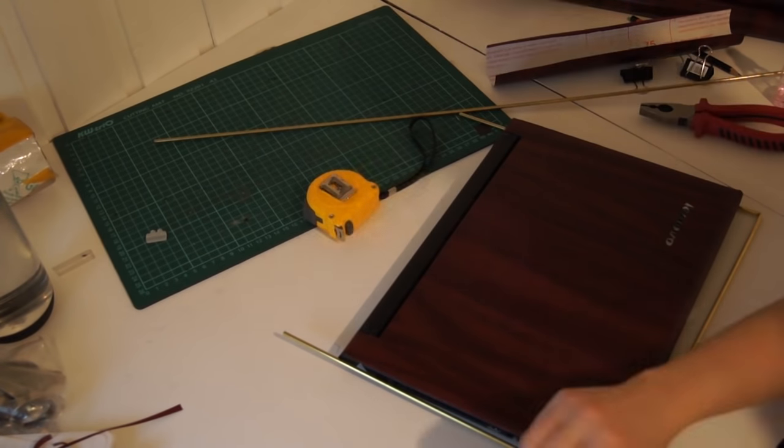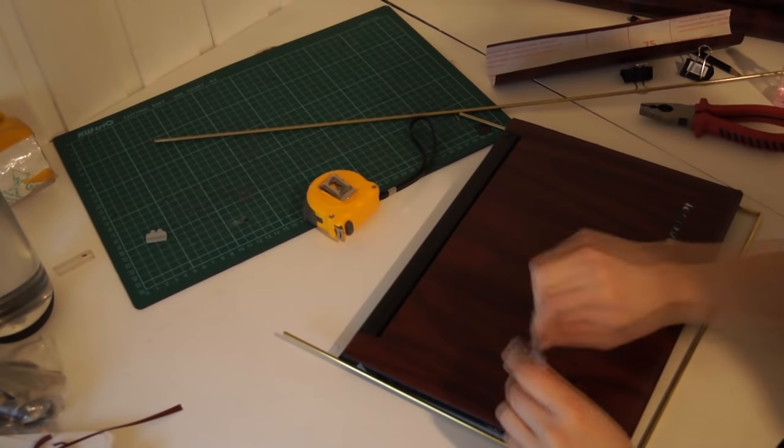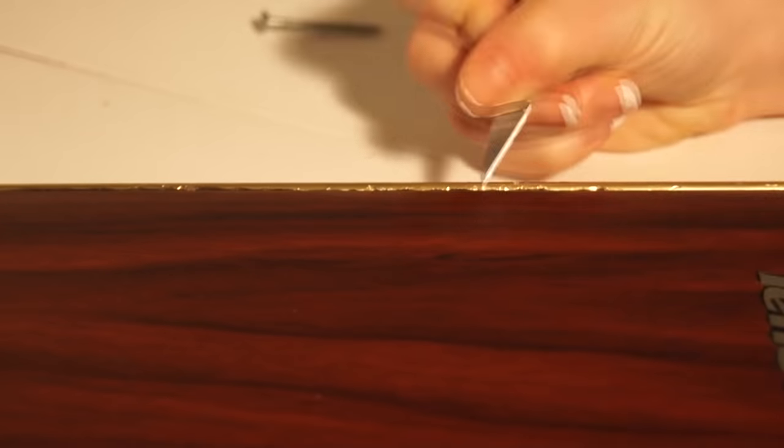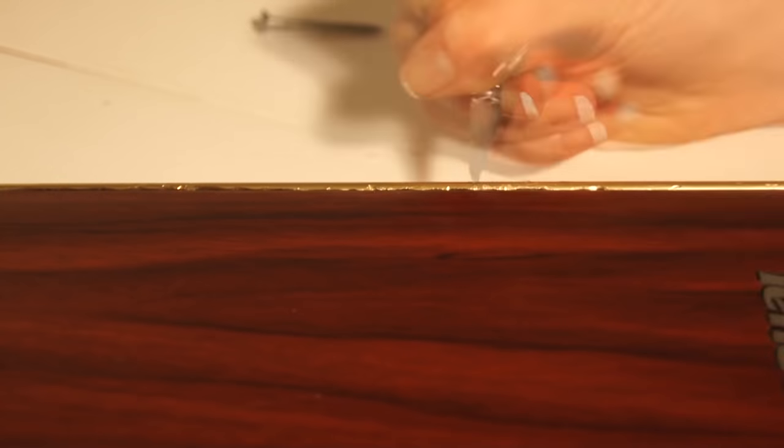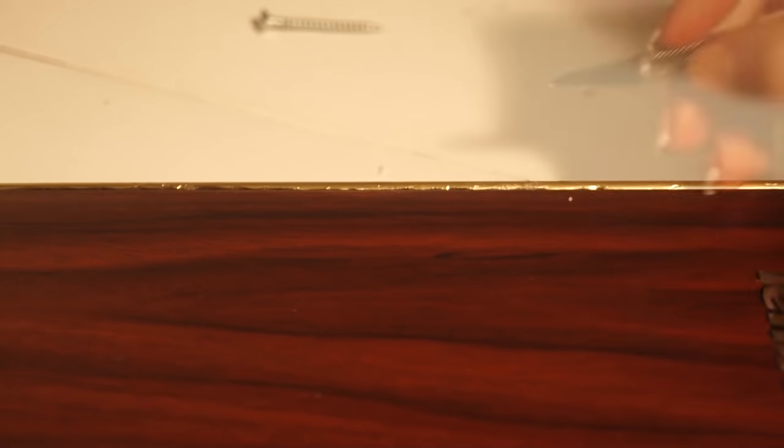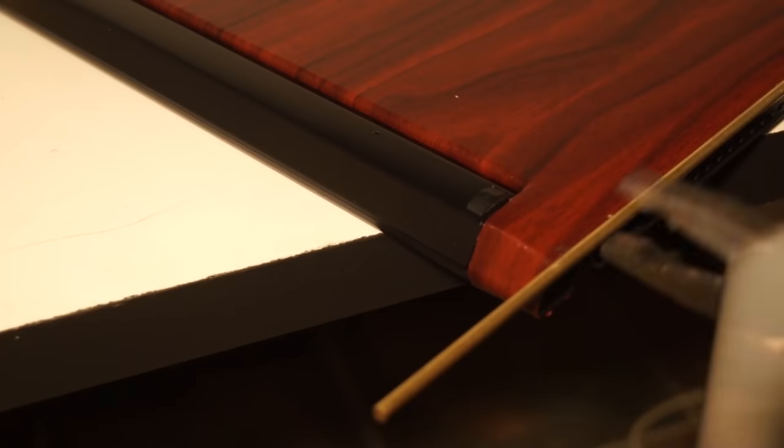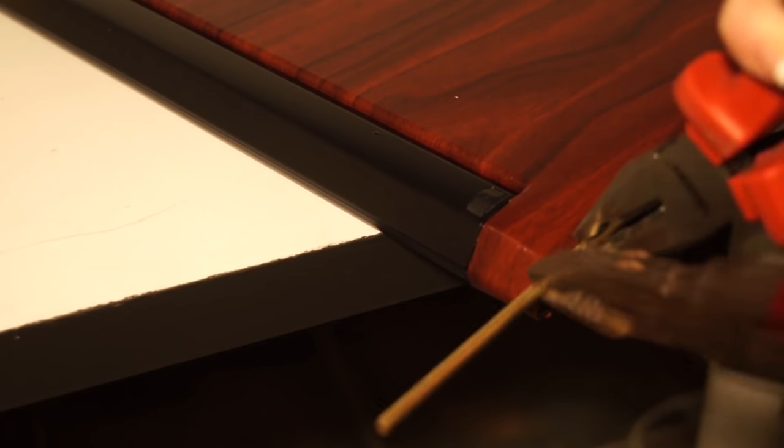I glued it on with two-component epoxy. I tried to avoid messing it up, but it's kind of hard to control. There were some places where excess glue would stick out, so I made sure to cut that away with a scalpel before it dried completely.